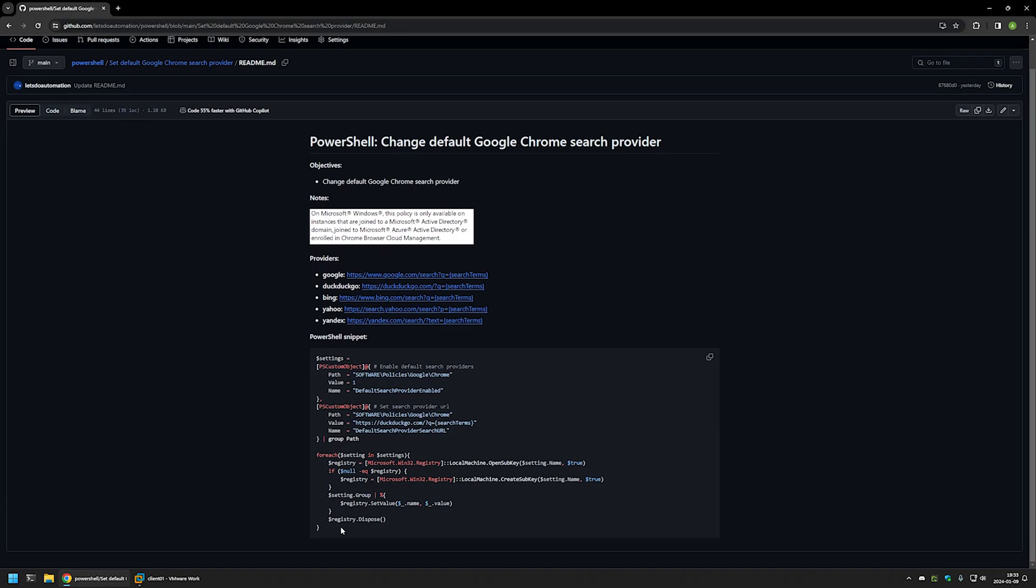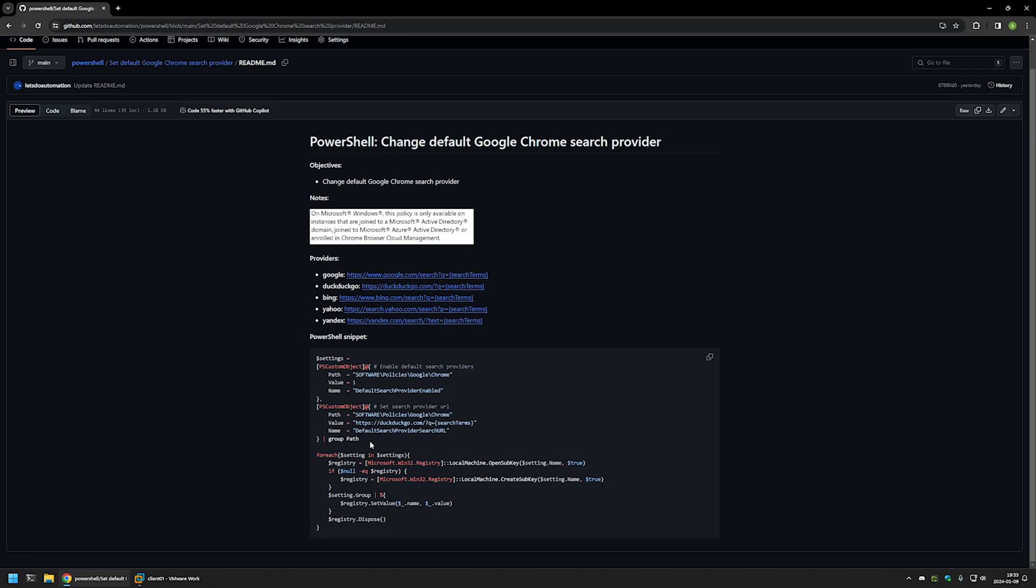Here you can see the PowerShell snippet that I will be using to change the default search engine. It works by creating a few registry entries in Windows registry. The first registry entry is to enable the default search engine, and after that we set the preferred search engine.